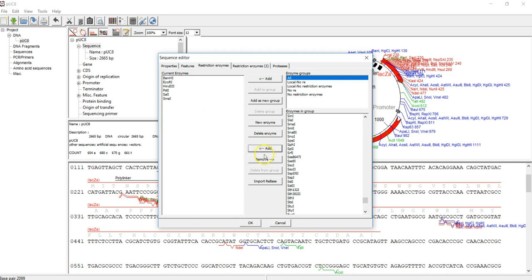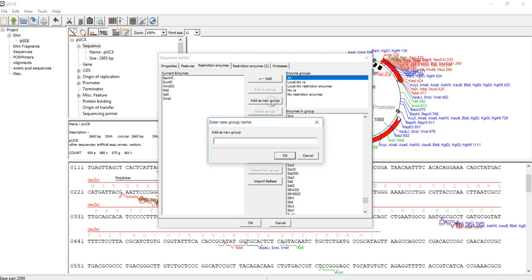All these restriction enzymes are coming from different bacteria. That's why they are named in such a way. Now these are the list of restriction enzymes within the polylinker region that I want to use, so I'm going to add this one as a new group. After that, I give it a name. For example, this is a pUC8 group, or you can name it using the acronym of each of the enzymes so it'll help you to find it very quickly.